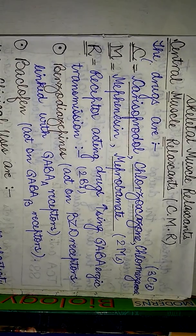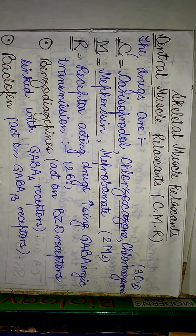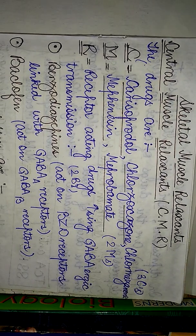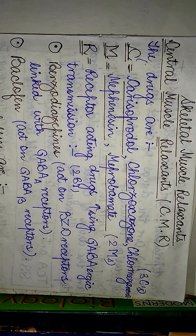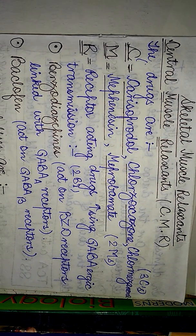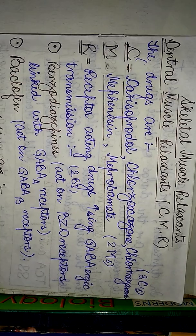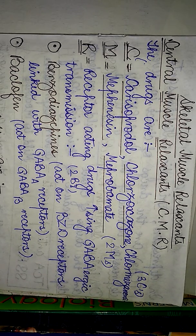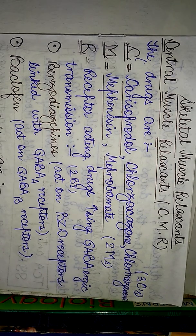Hello viewers, welcome to another session of my pharmacology series.